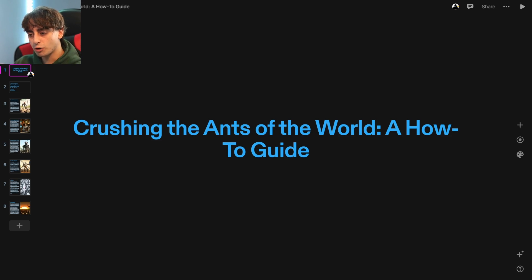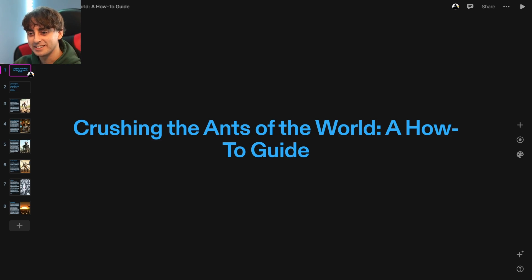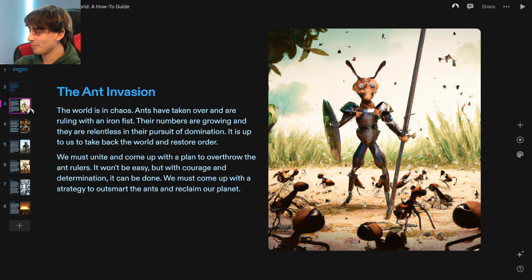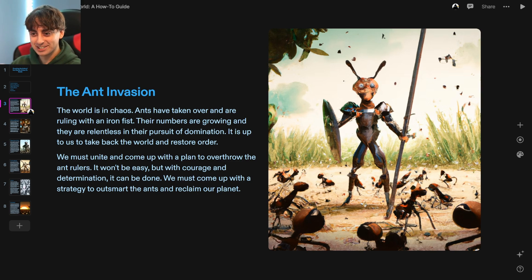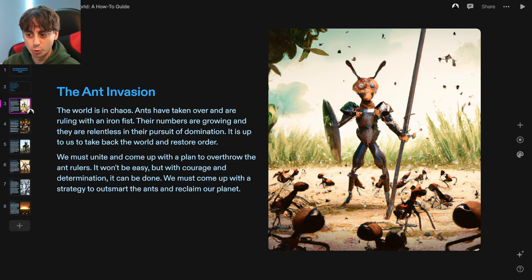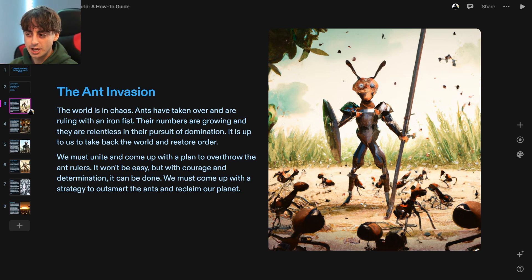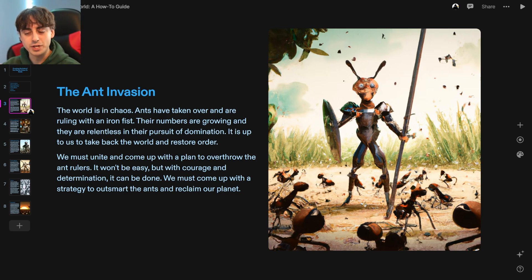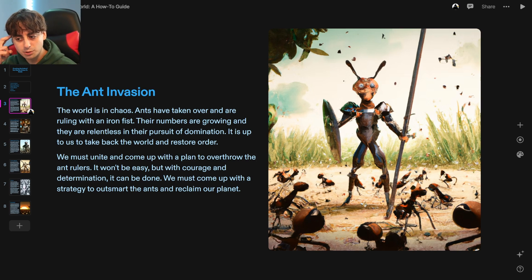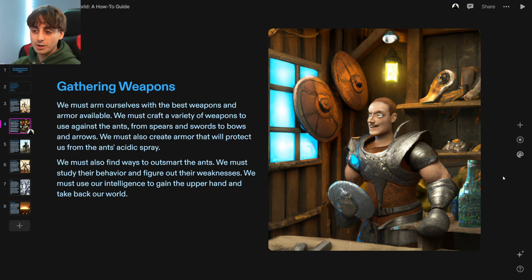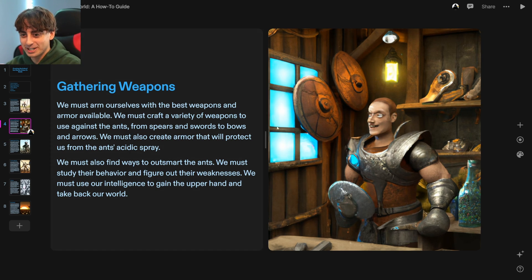Finally, to end the ant saga: crushing the ants of the world — a how-to guide. The ant invasion, gathering weapons, organizing an army, the final battle, victory, conclusion. Oh my god, we have the ants battling here. The world is in chaos — ants have taken over and are ruling with an iron fist. It is up to us to take back the world and restore order. Step one: gathering weapons. I love this image of a guy with a bunch of weapons. We must arm ourselves with the best weapons and armor available — crafting spears, swords, bows and arrows.